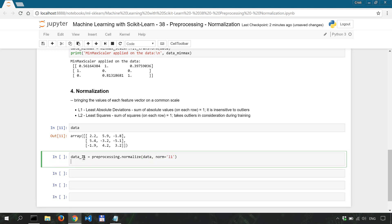And the same thing for L2 so data_L2 preprocessing normalize our data and the norm is going to be L2.